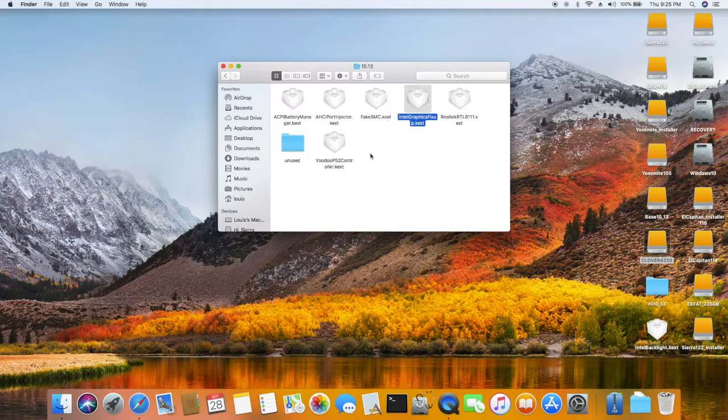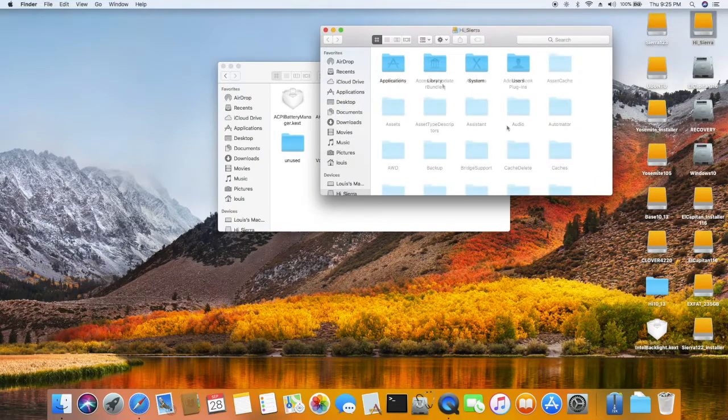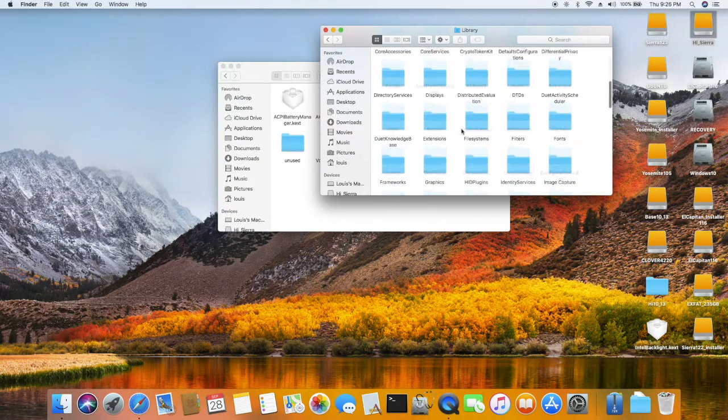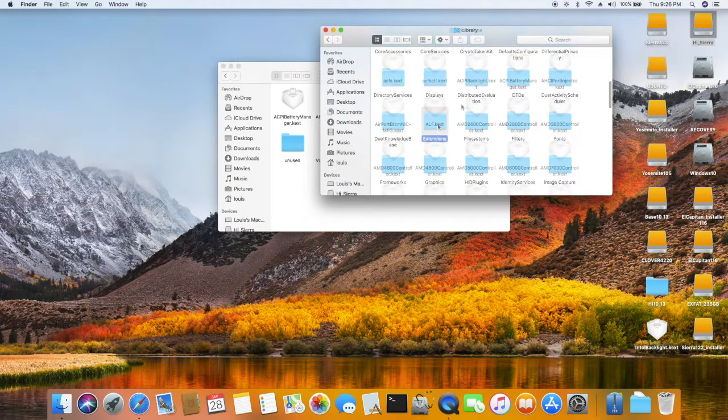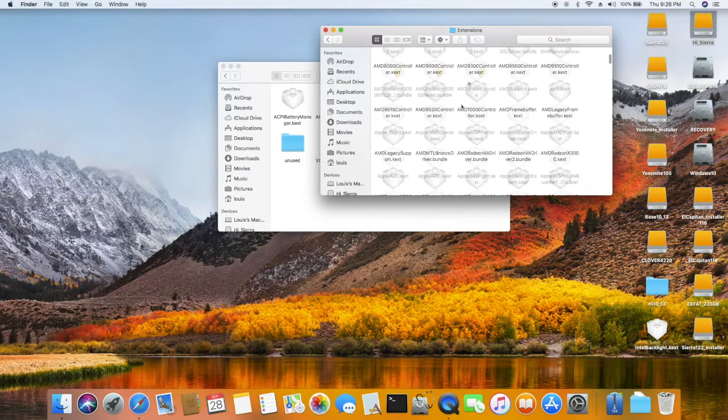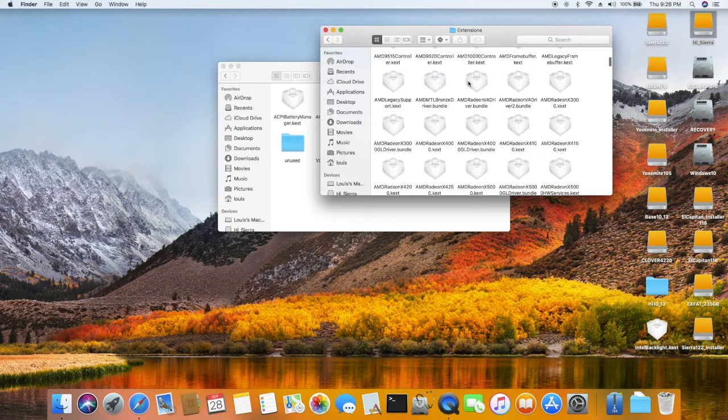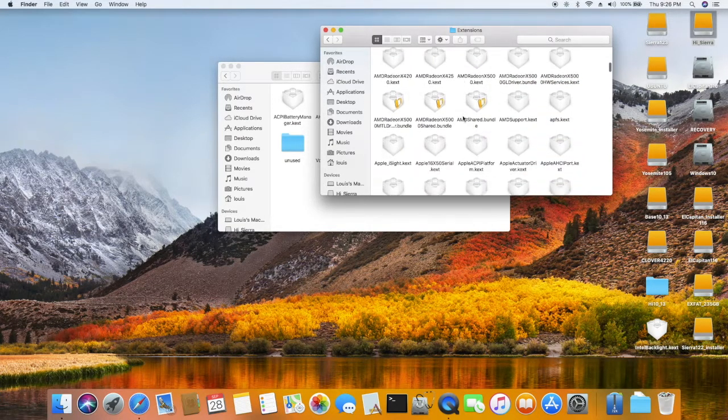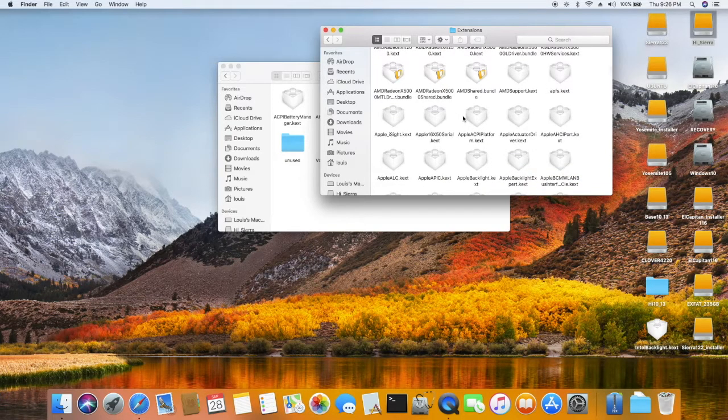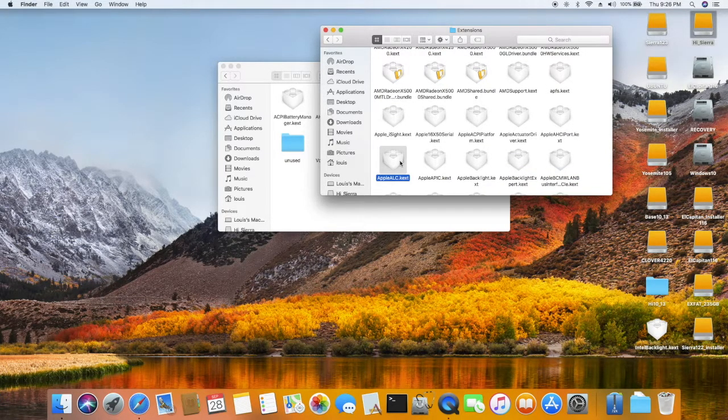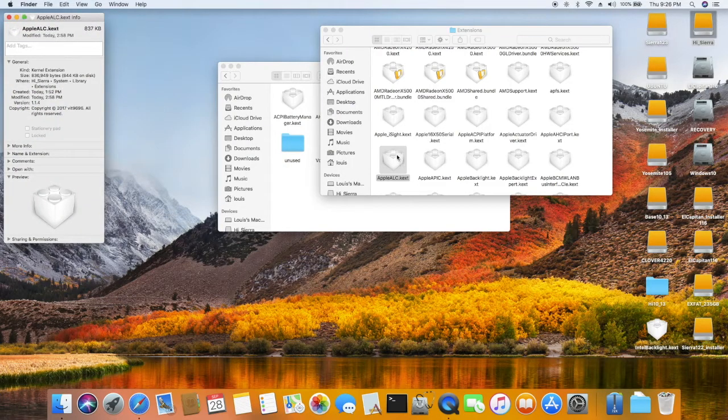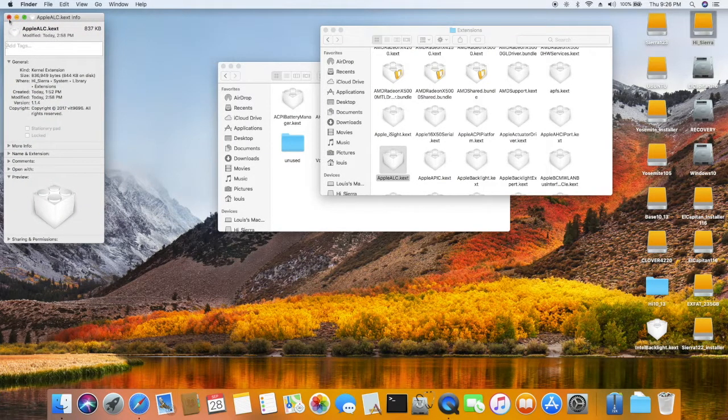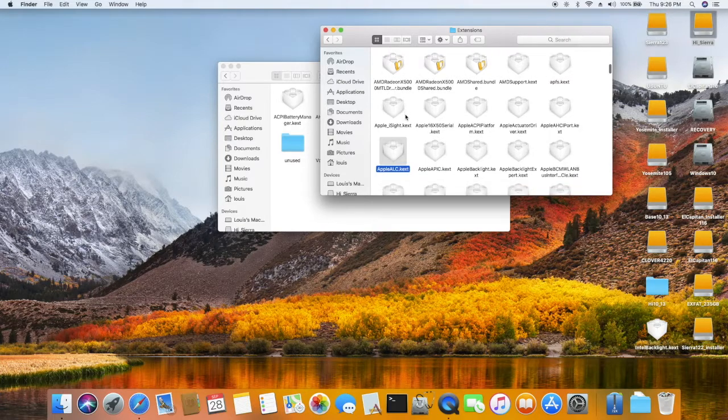And also I install in the extension AppleALC, so it's patching using the original kext AppleHDA. So this is the one I use, the newest version which is 1.14.4.4, and Lilu I also install.